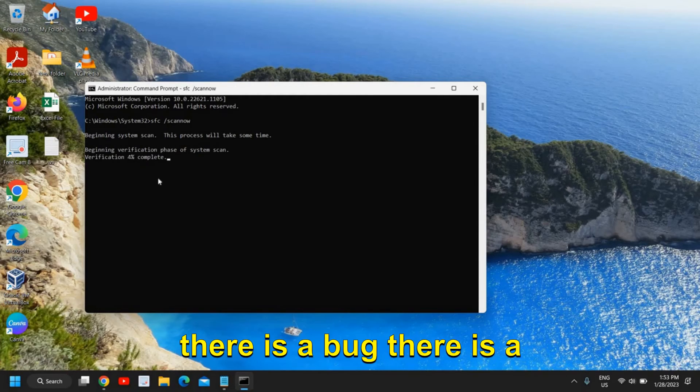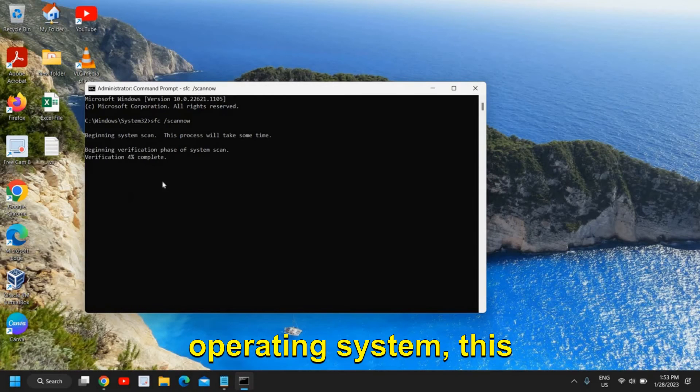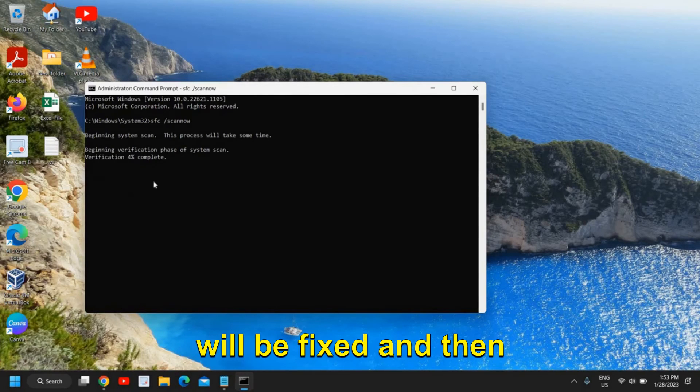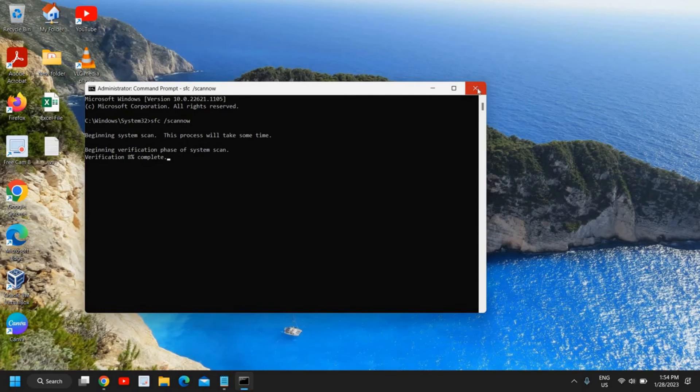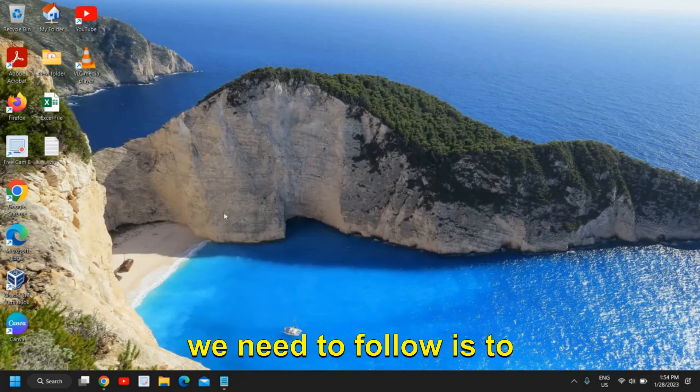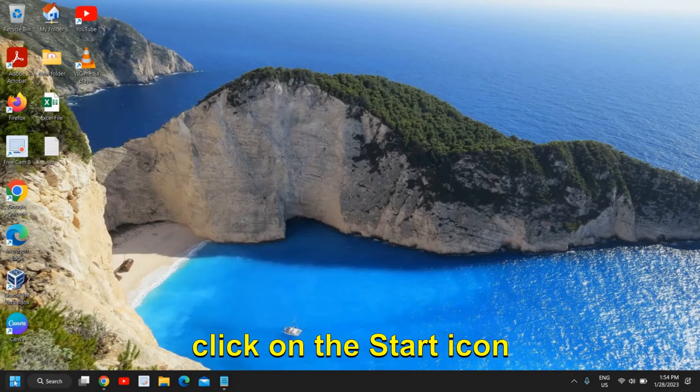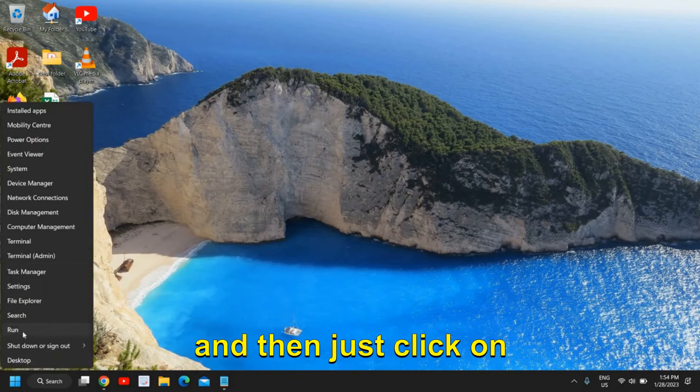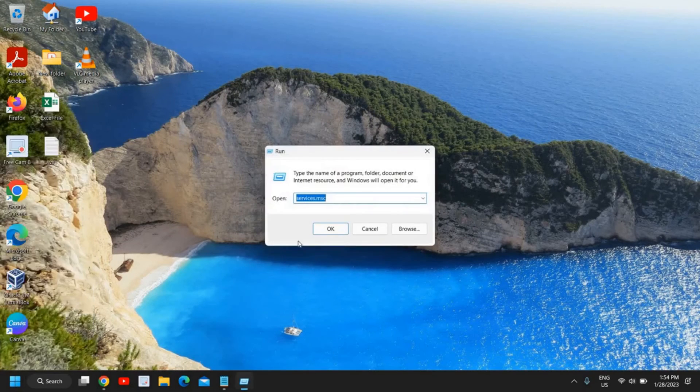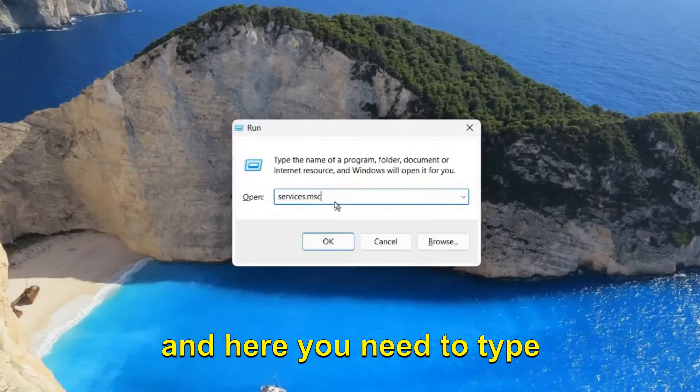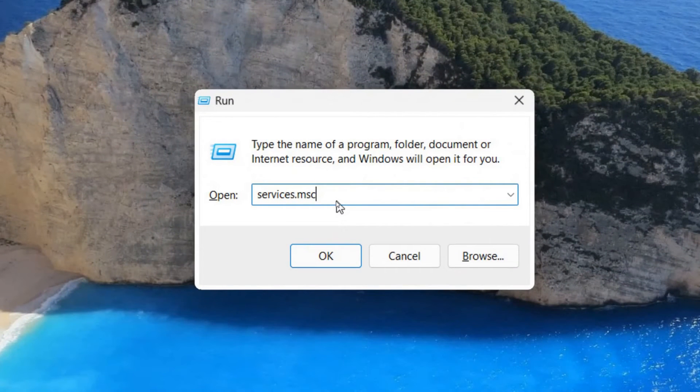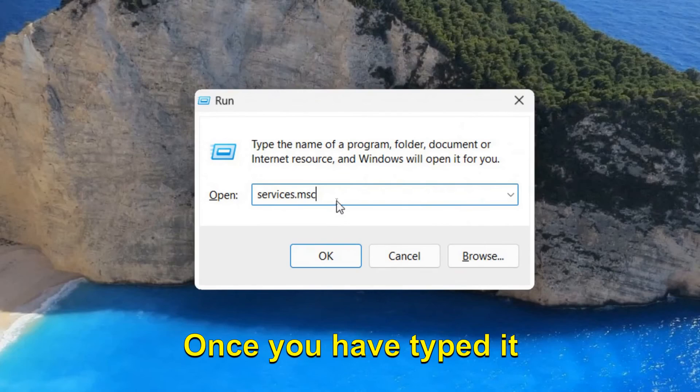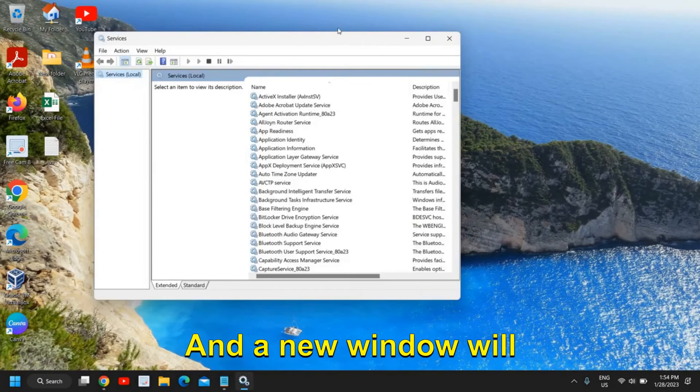Once this is done if there is a bug, there is a problem in Windows operating system, this will be fixed and then you need to restart the computer. Now the final step which we need to follow is to click on the Start icon and then just click on Run. And here you need to type services dot MSC. Once you have typed it click on OK.